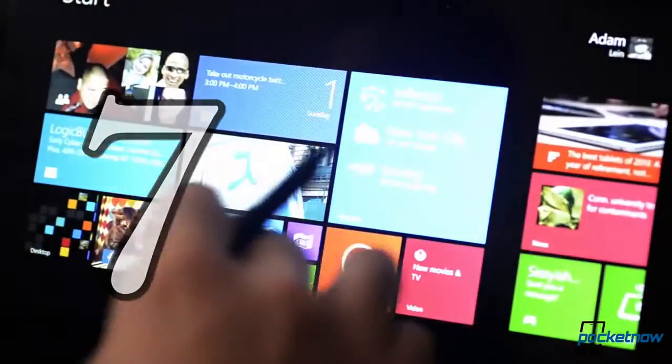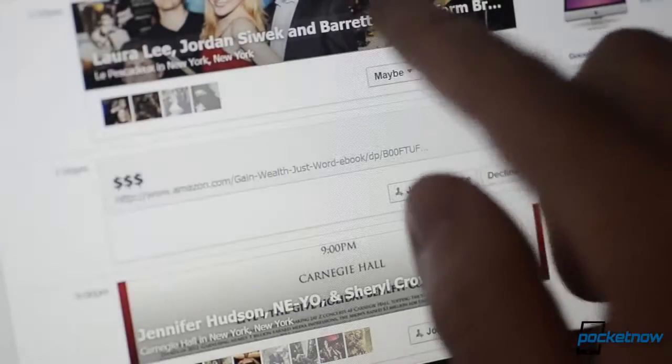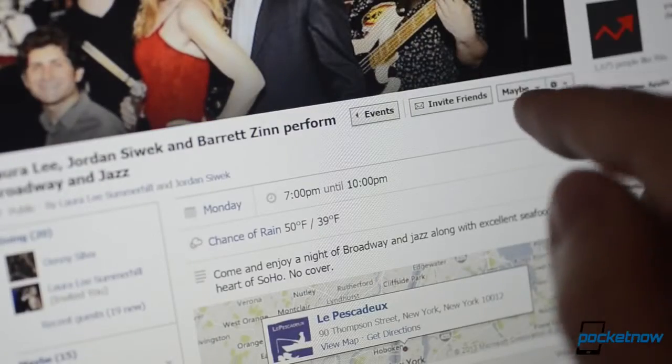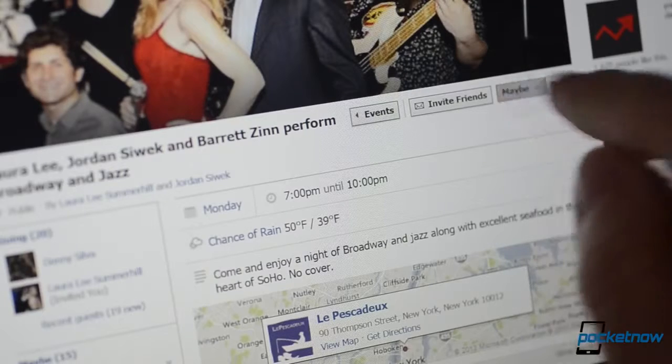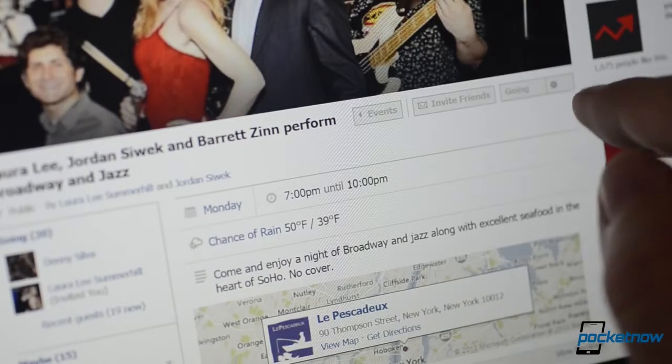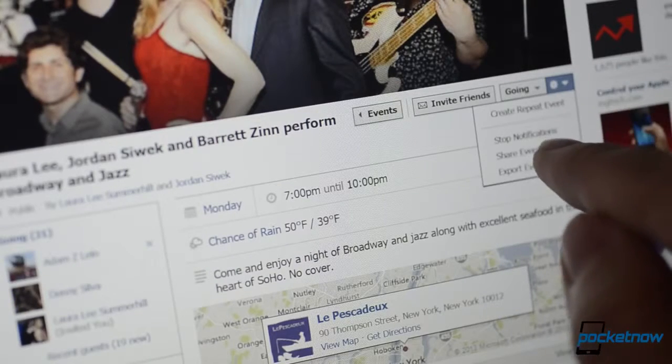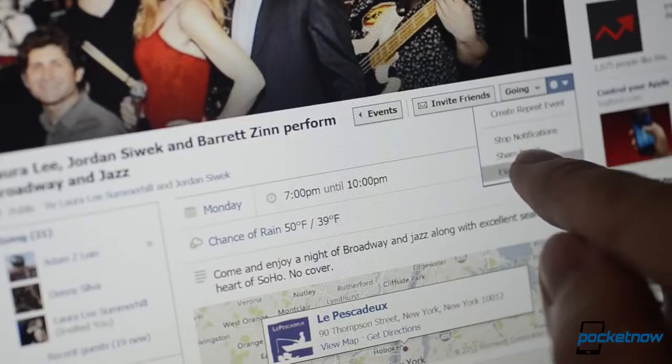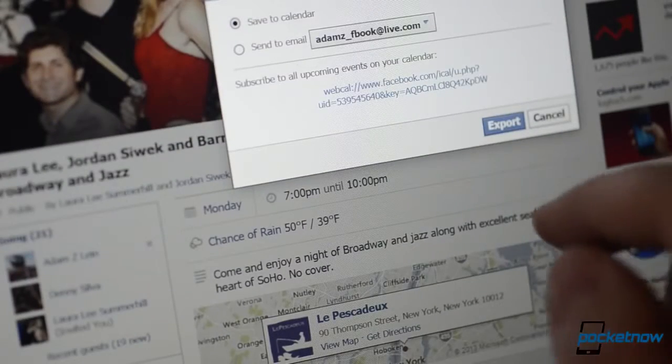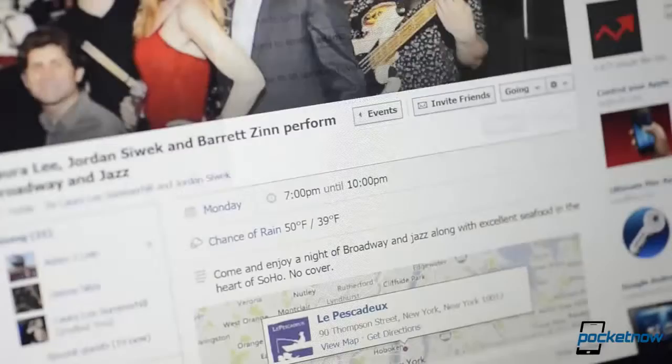Number 7. The calendar app doesn't open iCal files and doesn't integrate with Facebook events. I often use and am invited to events on Facebook. With Windows Phone, these invites show up right up in my calendar and I can respond to them there. It's very nicely integrated. On Windows 8.1, there's no such luck.